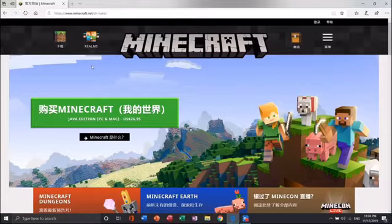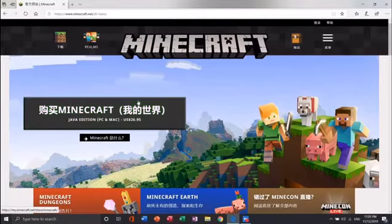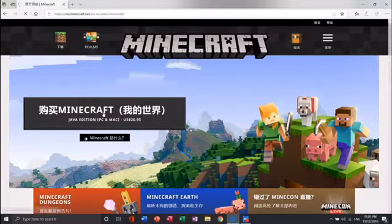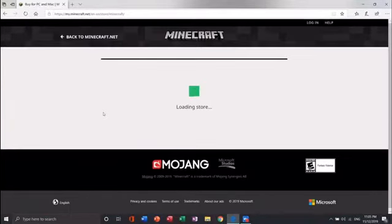My device is in Chinese but it is the same thing. Hit the button that says buy Minecraft.